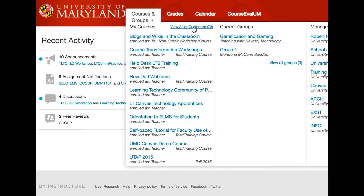In the new user interface, courses can still be accessed by clicking on the Courses icon in the global navigation menu. A pop-out menu provides links to your course favorites. You can view the complete list of courses by clicking on the All Courses link. Click on the Close button or Dashboard link to return to the Recent Activity view of the dashboard.